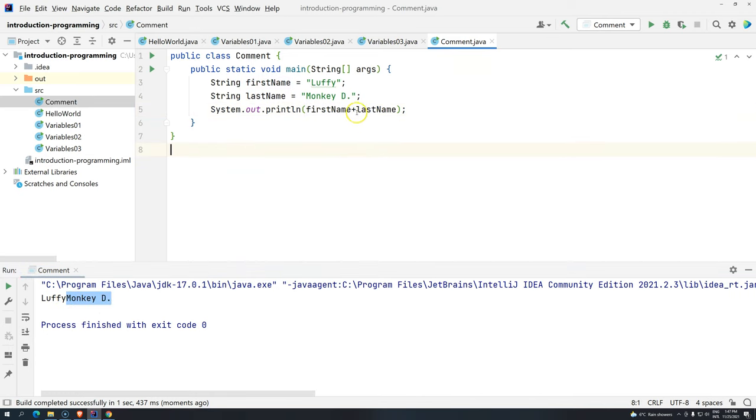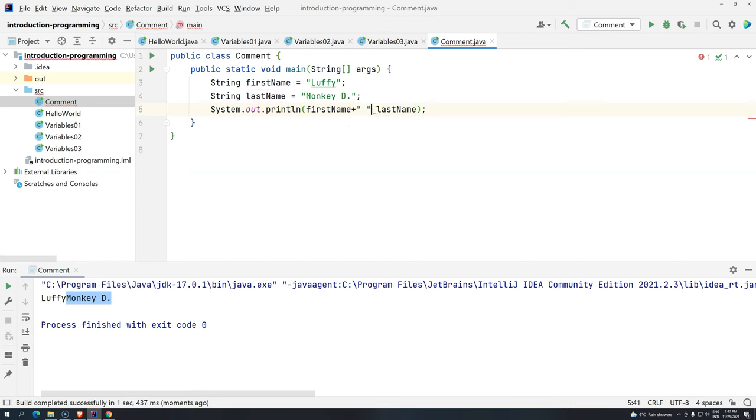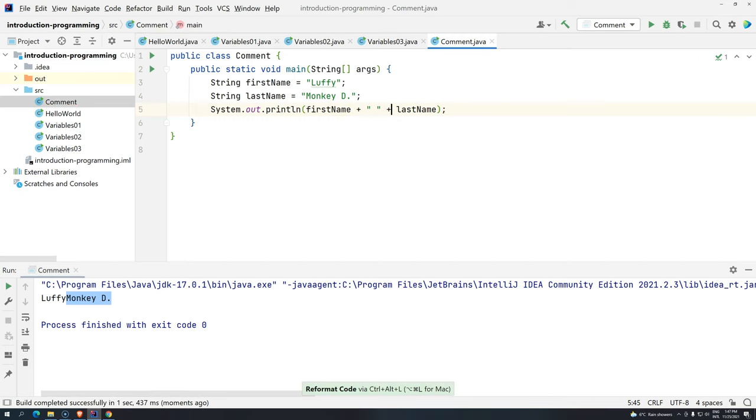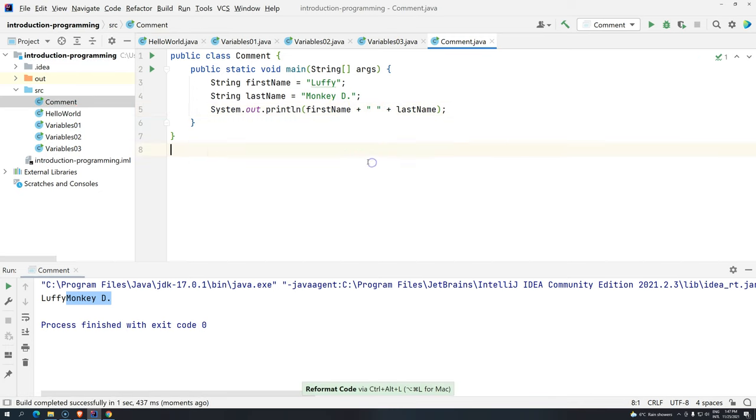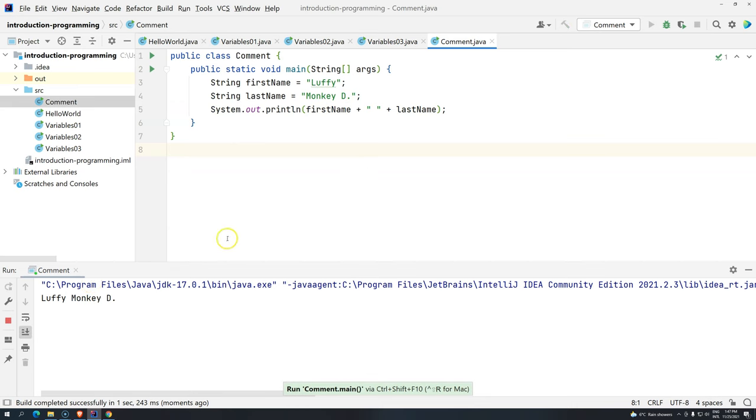How can we give space? We just have to add something in between. So, we just add here one extra space. Ctrl Alt L. Format your code. And now we have space.